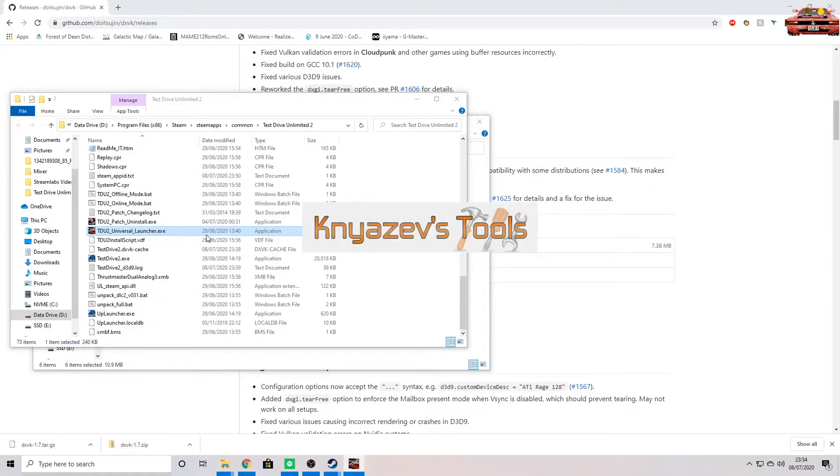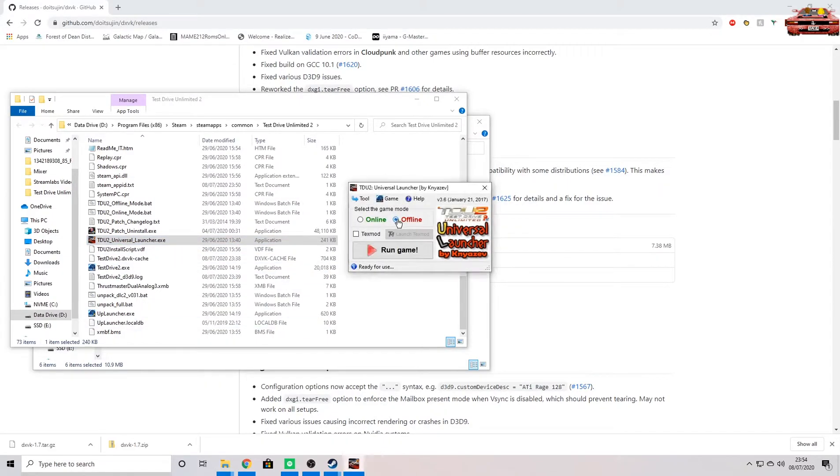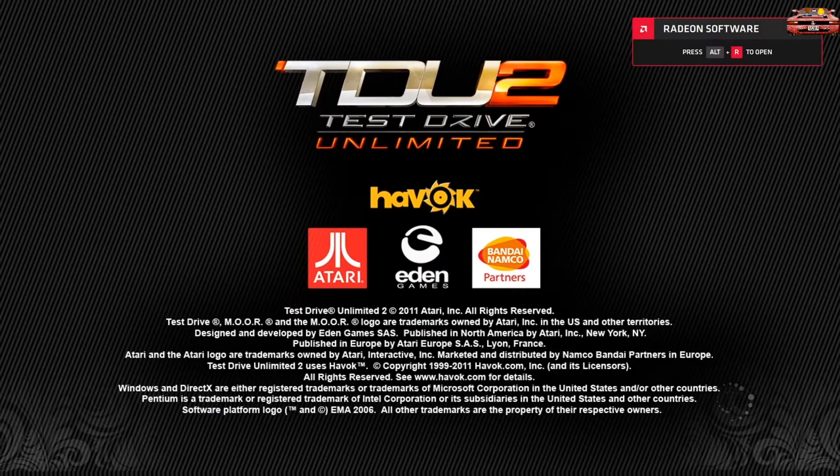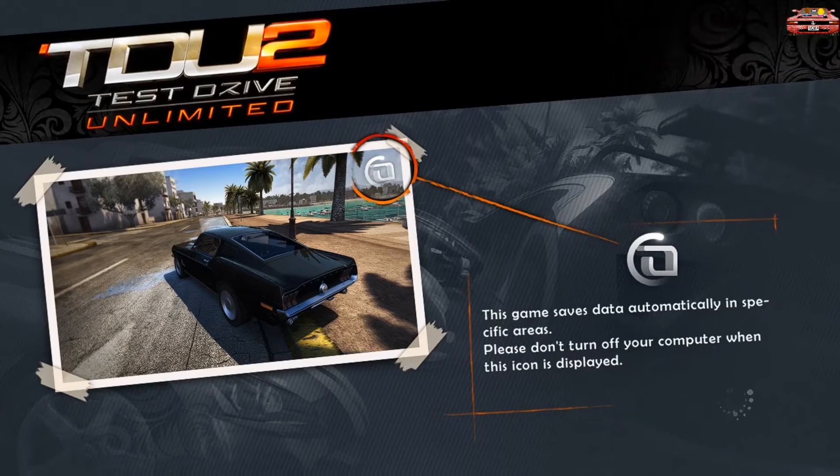And once they're there, we can then run our Test Drive launcher. As always, run offline, hit run, and lo and behold, there's our game.